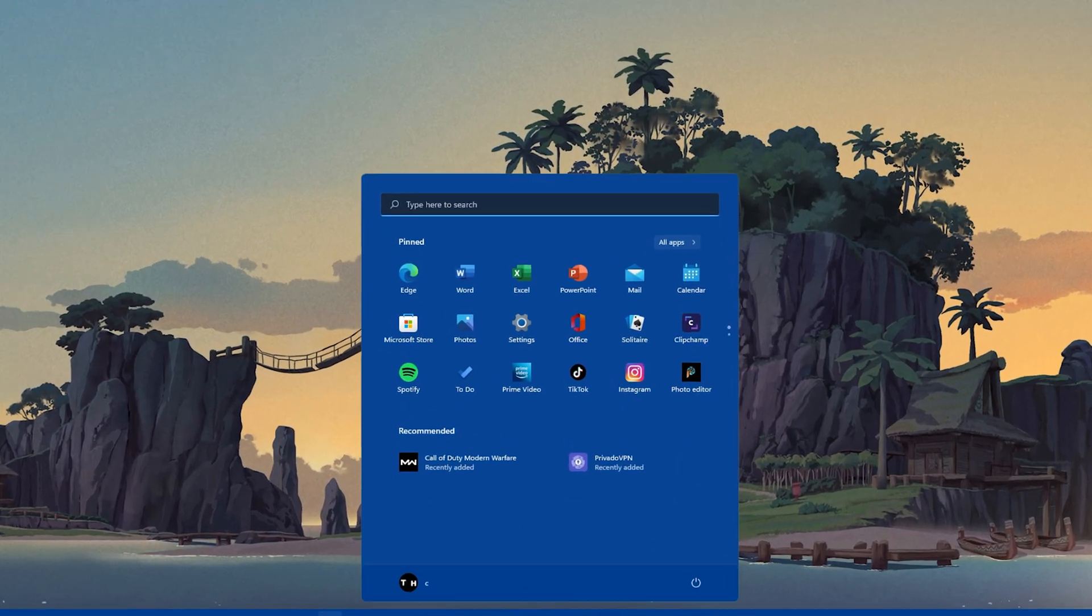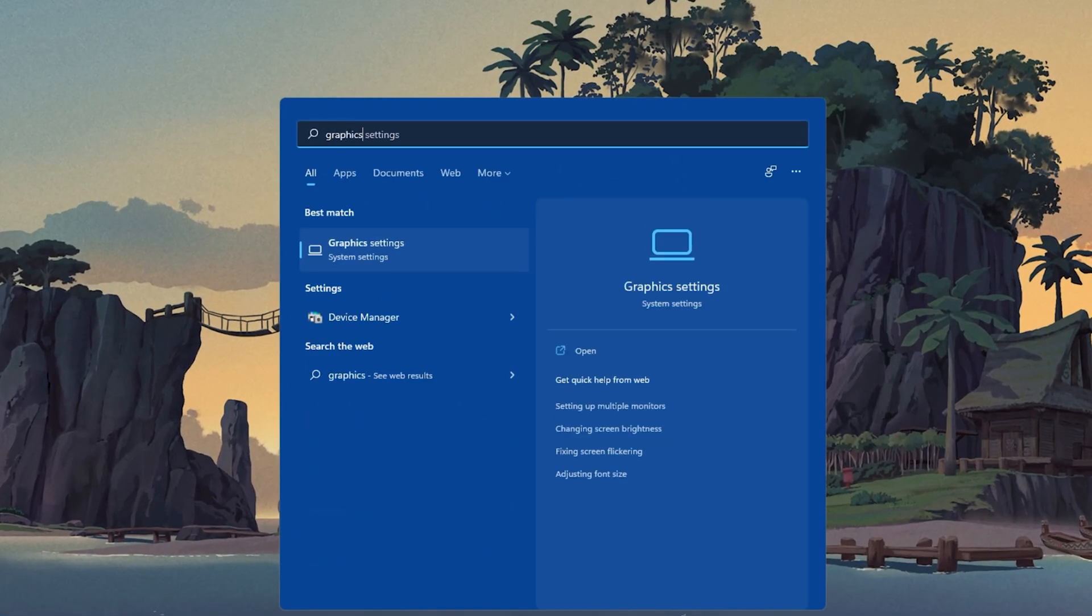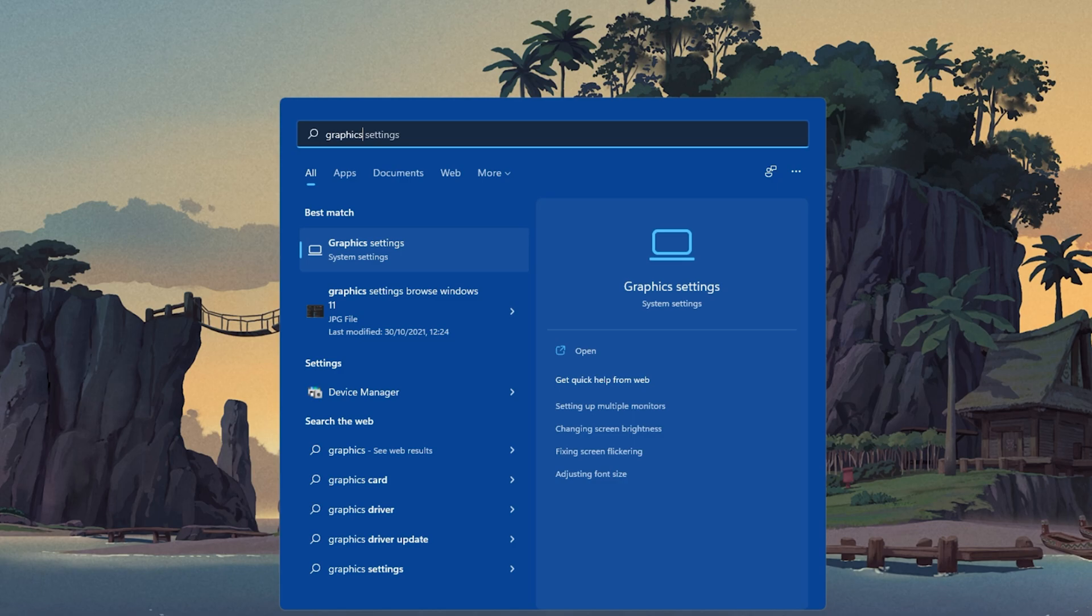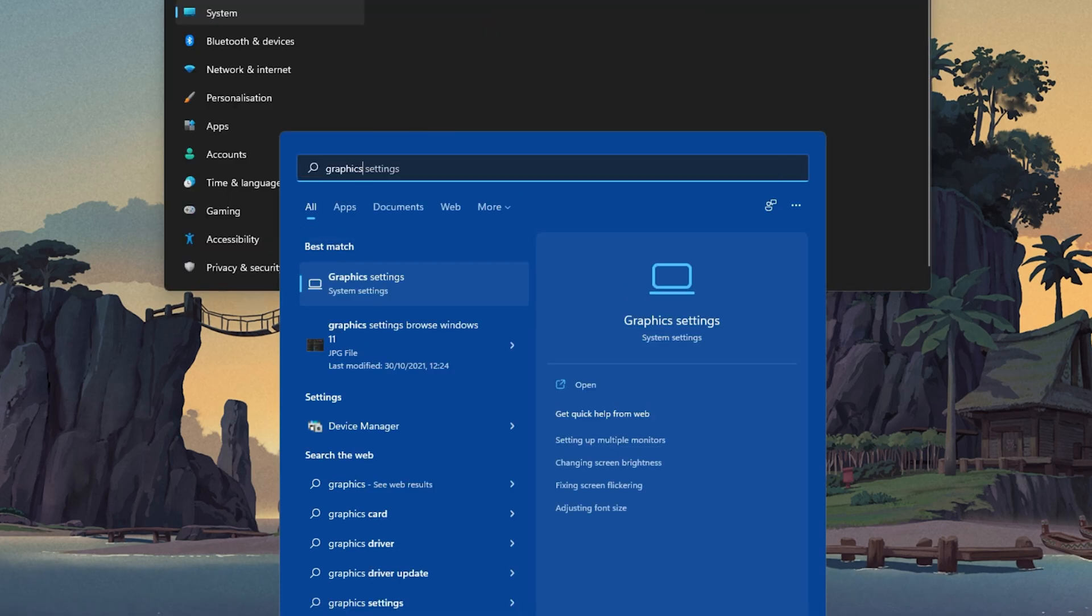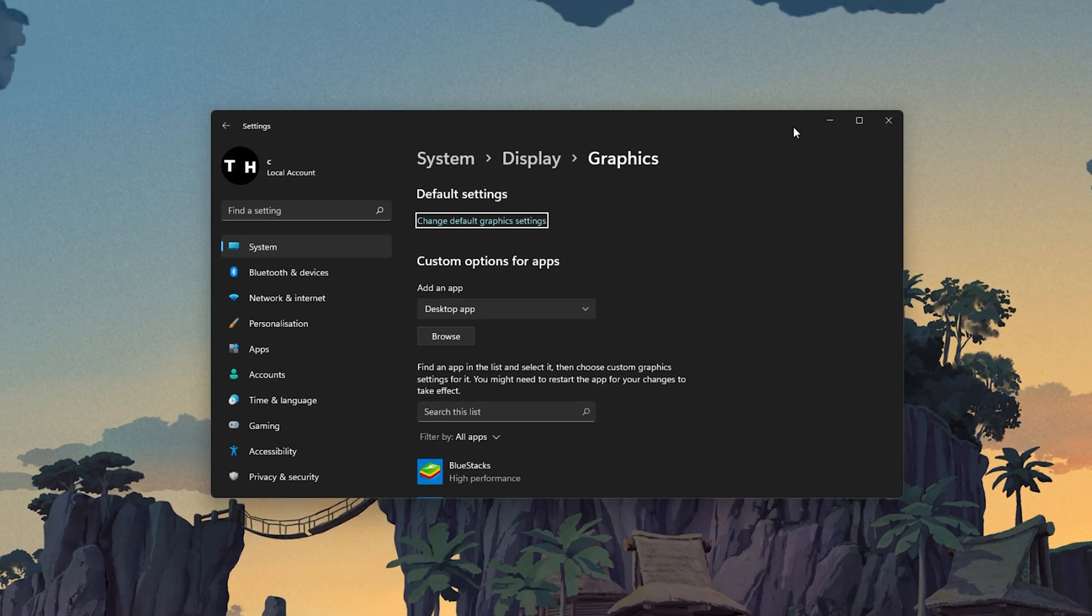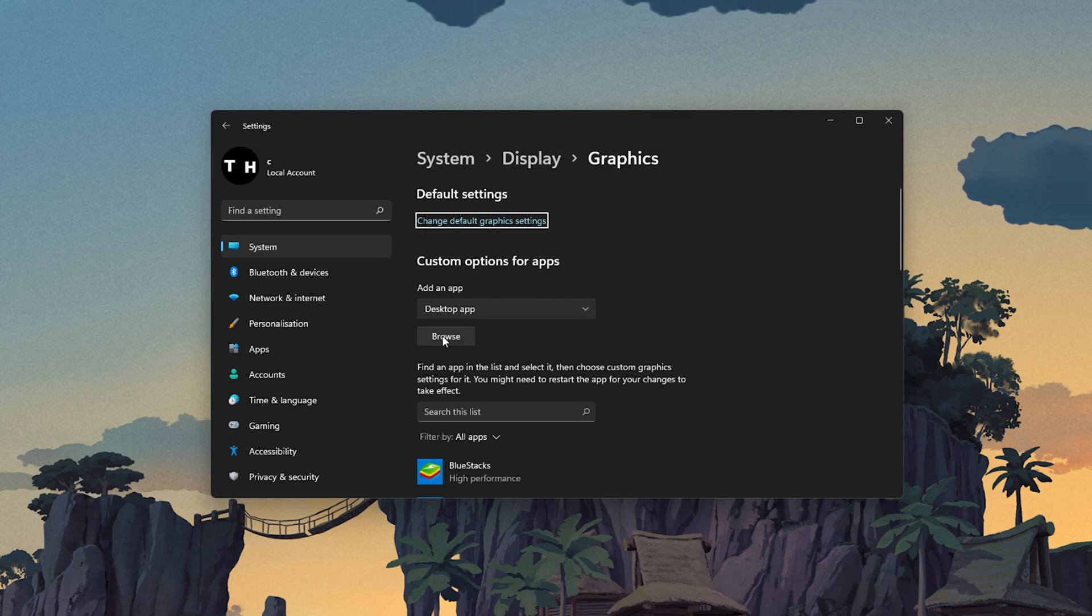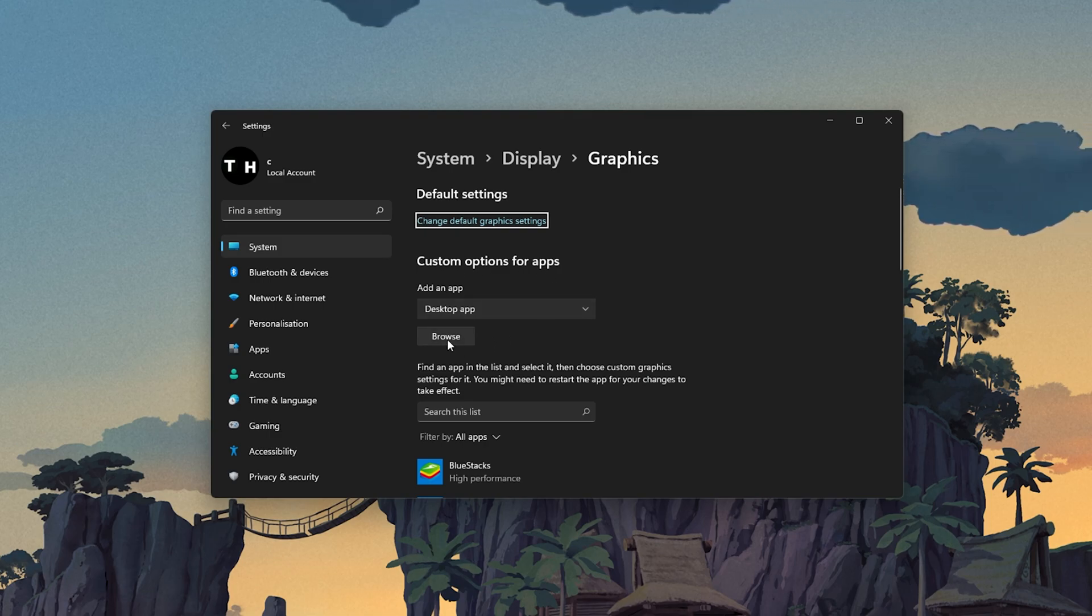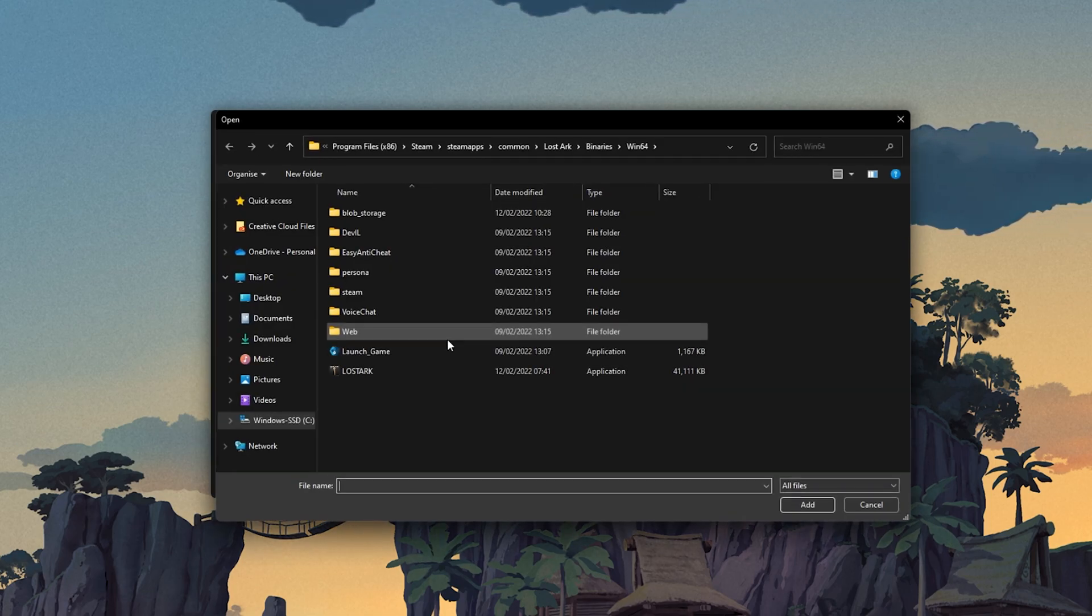Next, search for Graphics in your Start Menu Search to open up your Graphics System Settings window. From here, under Custom Options for Apps, select Browse and your File Explorer will open up.